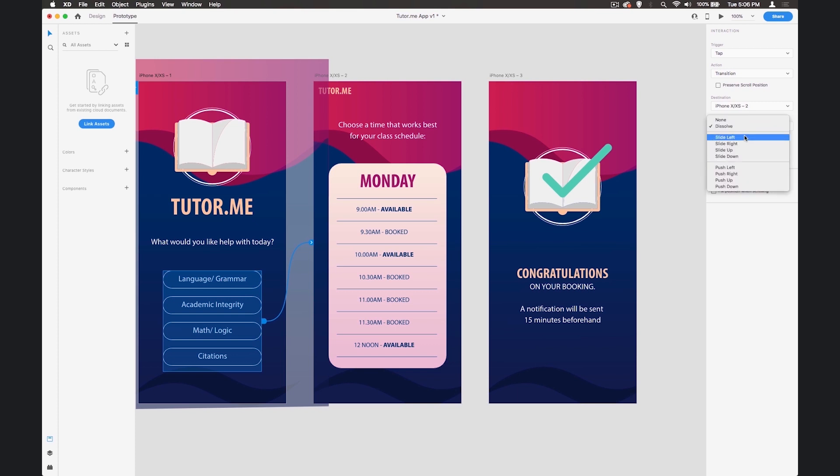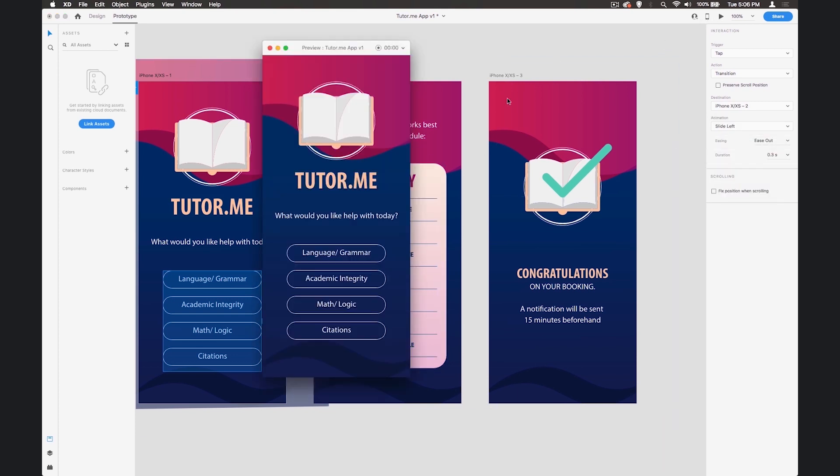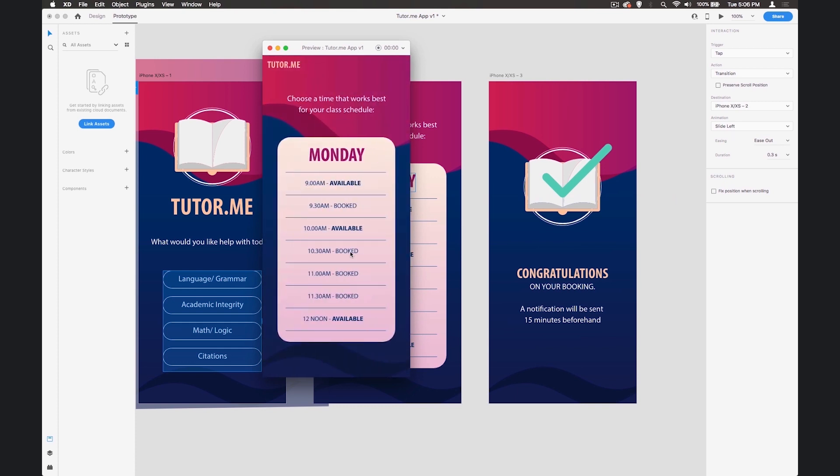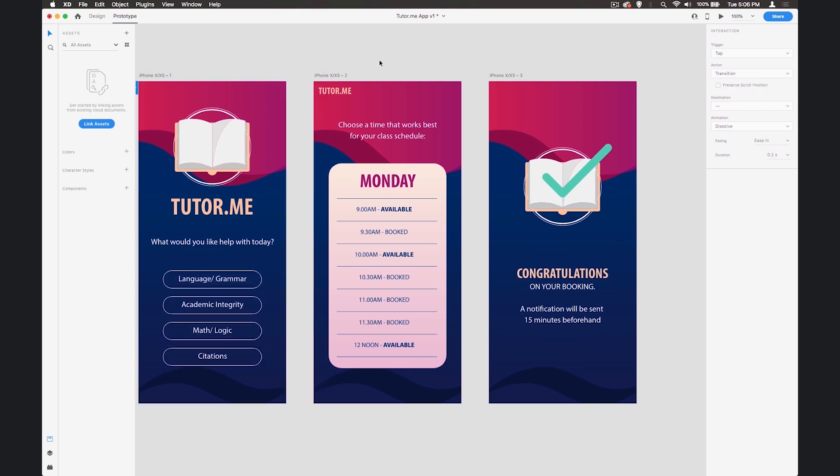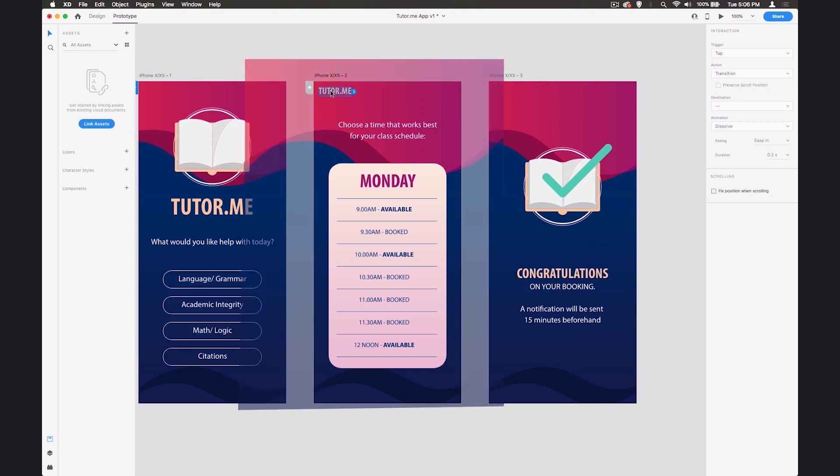We'll do that by sliding left and we can try that out by hitting the play button in the top right corner. If I click here we see that transition. Okay that's good.